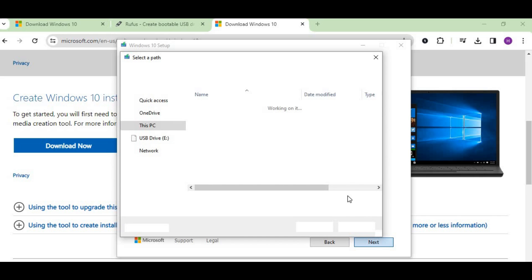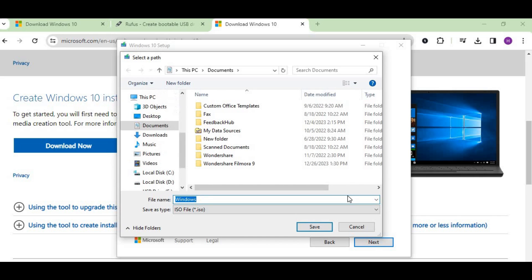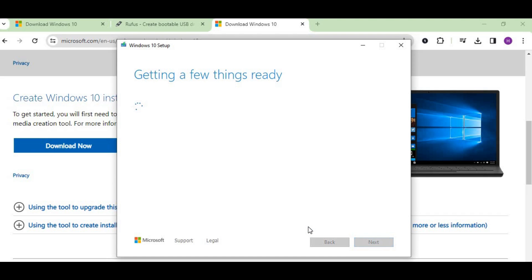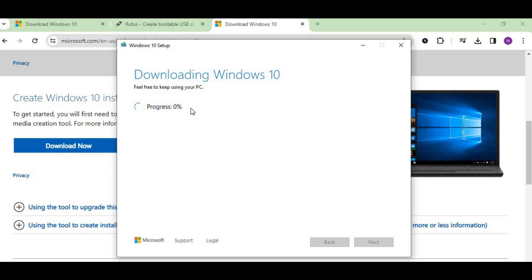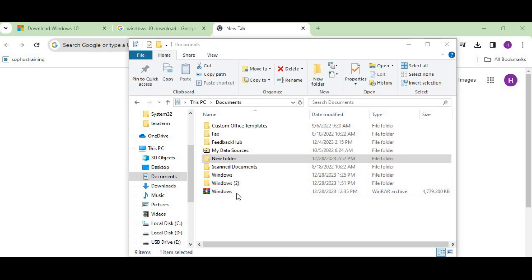Now it's asking for the location where it will save. I'll save it in the documents—press save. It's downloading now. Let's wait for a while. My Windows ISO file has been downloaded.